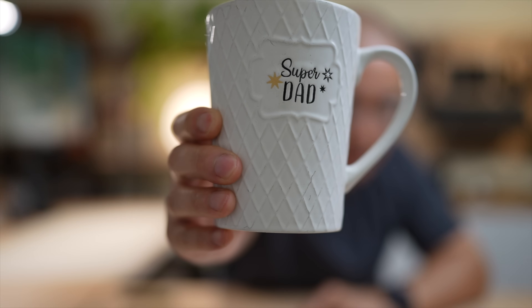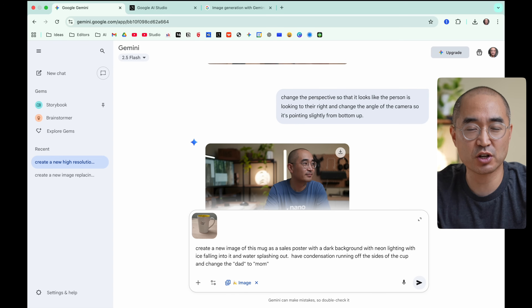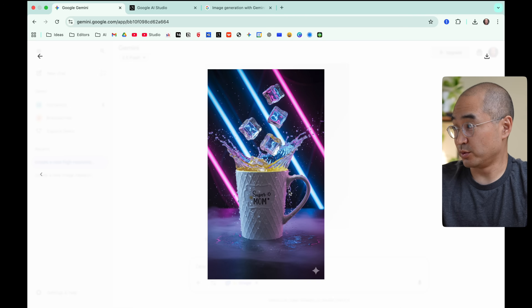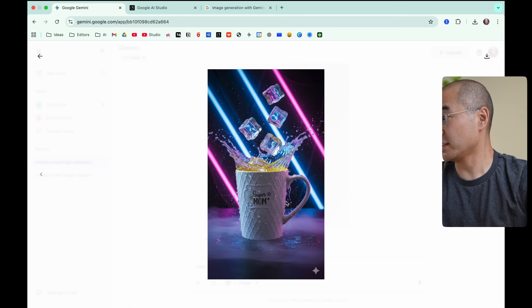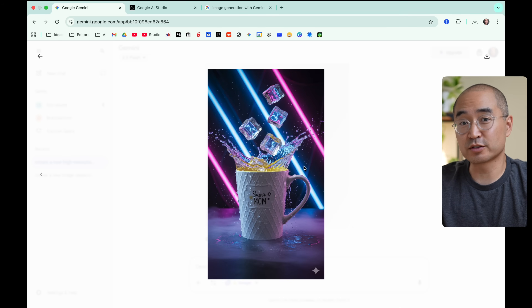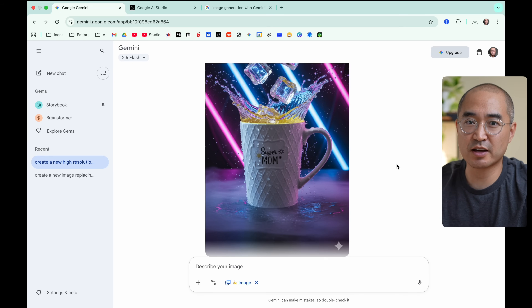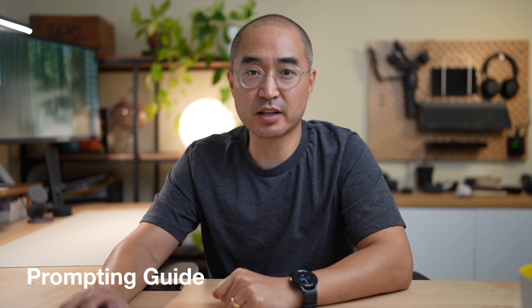Another cool use case is product photography. I have a 'super dad' mug, and I asked Nano Banana to create a sales poster with lighting changes, water splashing out of it, and changing the text from 'super dad' to 'super mom.' It gave me a new image of the mug — comparing the original to the result, the 'mom' text is in the same font as 'dad,' and it did exactly what I asked. That's what I mean by character consistency — even the little star decorations and the font are exactly intact from the original graphic.